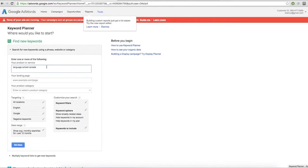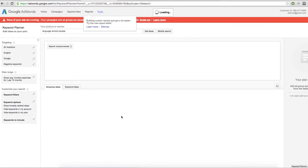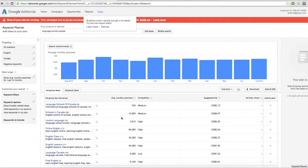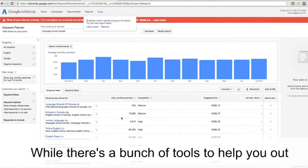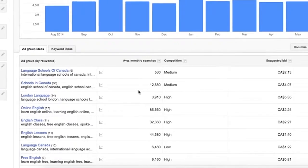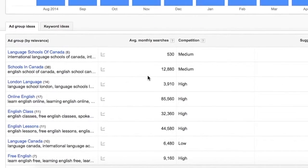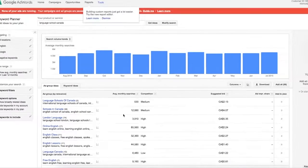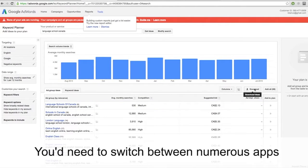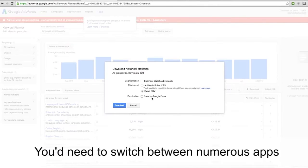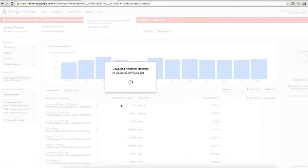All of that makes keyword research a time suck at best and a mission impossible at worst. While there's a bunch of keyword tools to help you out, most of those will only give you a brief list of keywords, so you'd need to switch between numerous apps to get some solid suggestions.